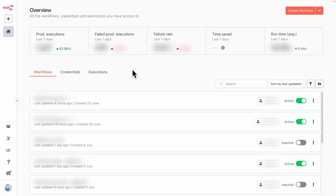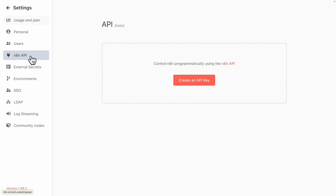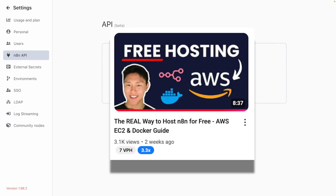I also want to show you quickly — this is my own n8n account hosted on the cloud using AWS. You can get API keys for your hosted n8n as well by going through Settings, clicking on n8n API, and creating an API key. Use that inside the cloud configuration setting, restart Claude, and you can use Claude and this MCP to make changes to your hosted n8n account. If you're interested in hosting n8n on AWS for free, check out the video I'll link here.